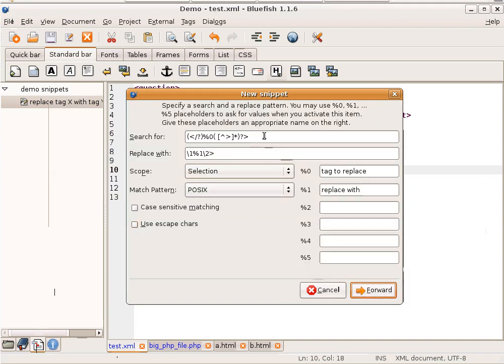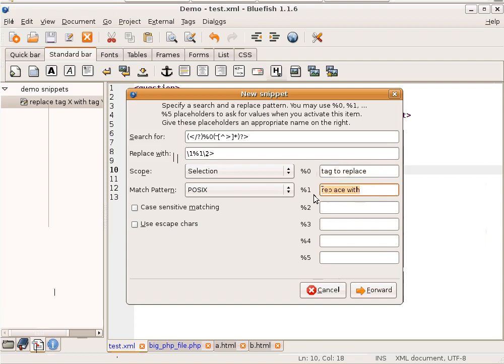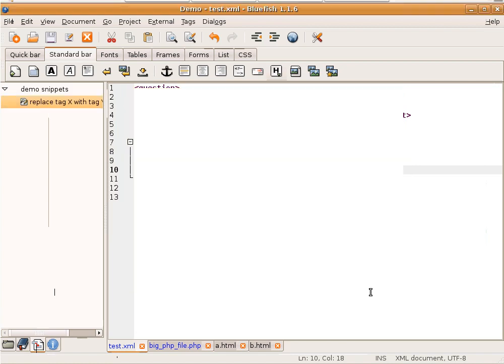It searches for the same pattern as we just had, but it says %0 here. And it replaces with the same thing we had. It says %1 here. %0 will be replaced with the tag to replace. %1 will be replaced with replace with. So we get a pop-up. It works within a selection. It doesn't use POSIX regular expressions.